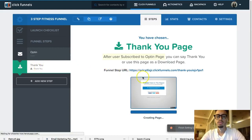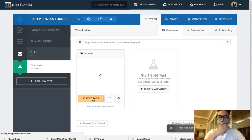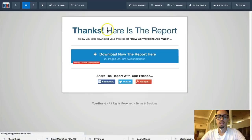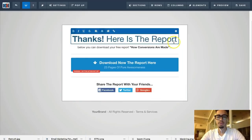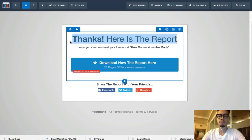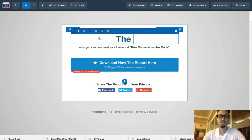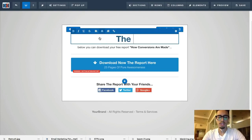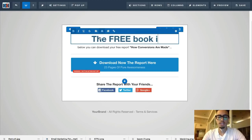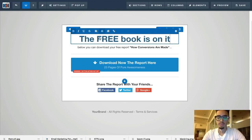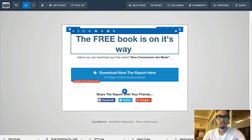On the thank you page, we're going to update the headline. We're not going to give an instant download because we want people to actually read our emails. The headline will say: 'The free book is on its way to your inbox.'